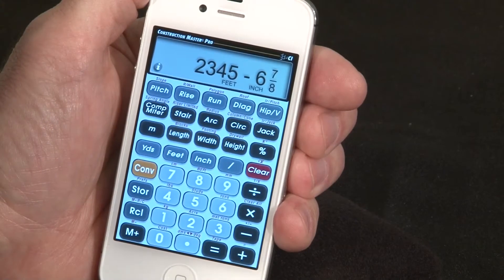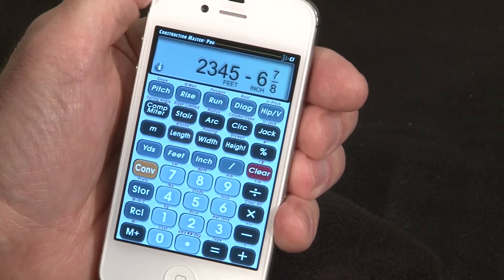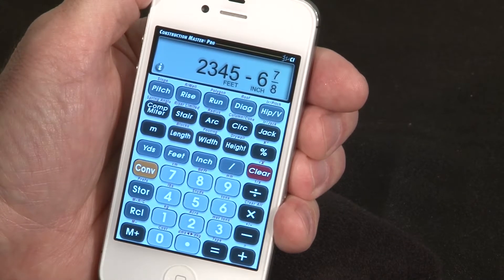Congratulations on the purchase of your new Construction Master Pro app. The following two-minute video will give you important answers to common questions about using your new app.